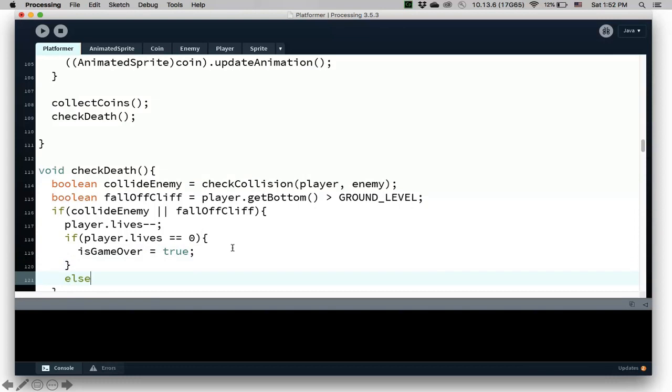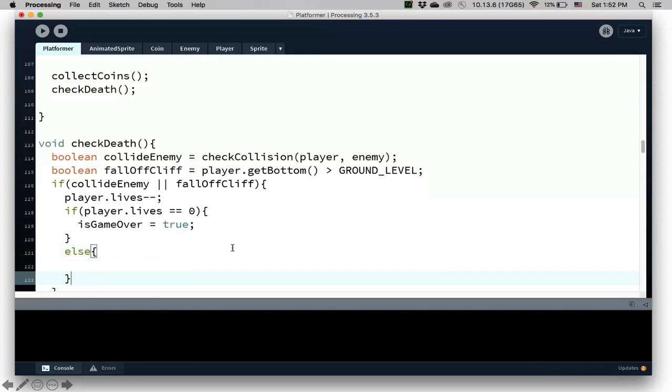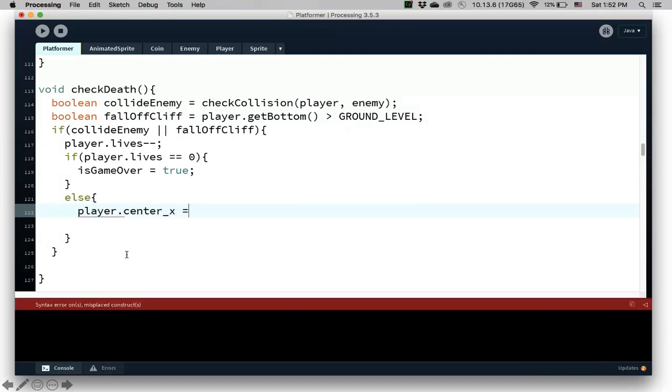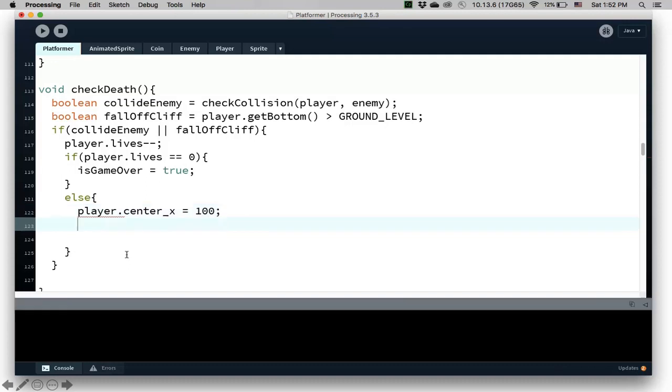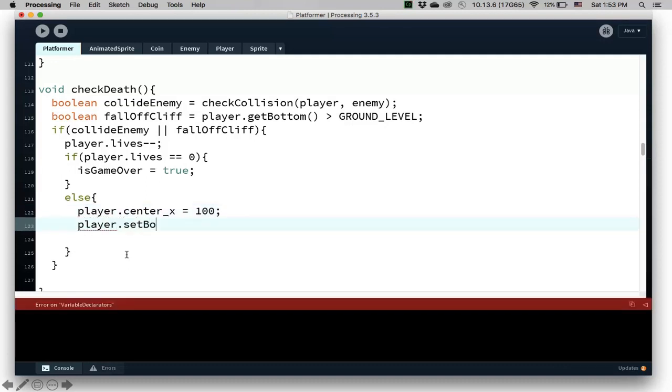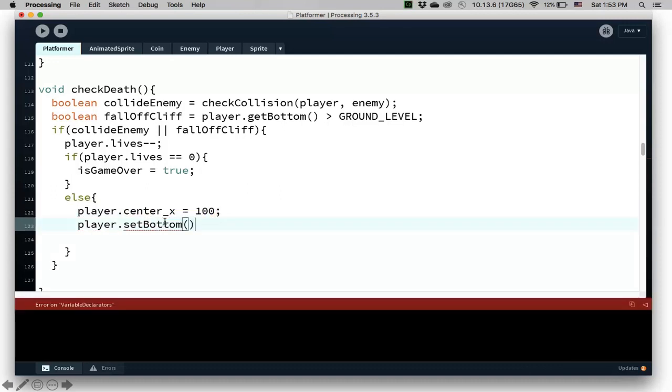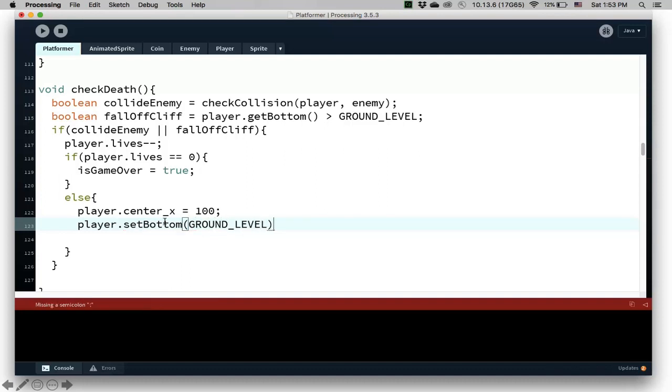Otherwise if the number of lives is not zero, that means that we are still playing the game, then we want to reset the player. So one way to reset the player is say player dot center x is back to 100 and then player dot set bottom. So that takes care of the x value, the y value. We're going to set the bottom of the player to equal to the ground level. So that's how you can reset the player.